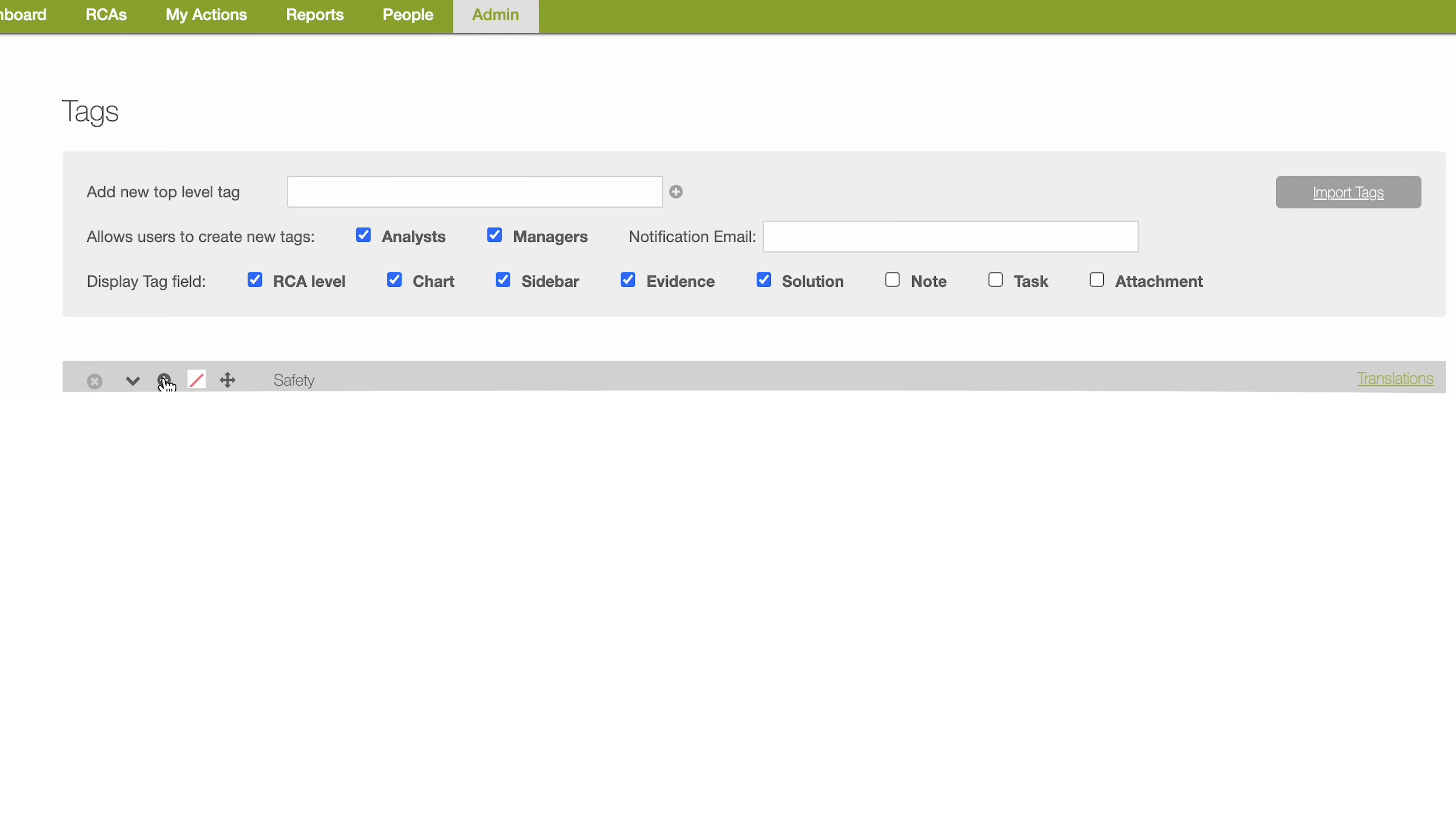We're going to go ahead and add slip, trips, falls, broken limb, burn, fracture, and bruise as children.